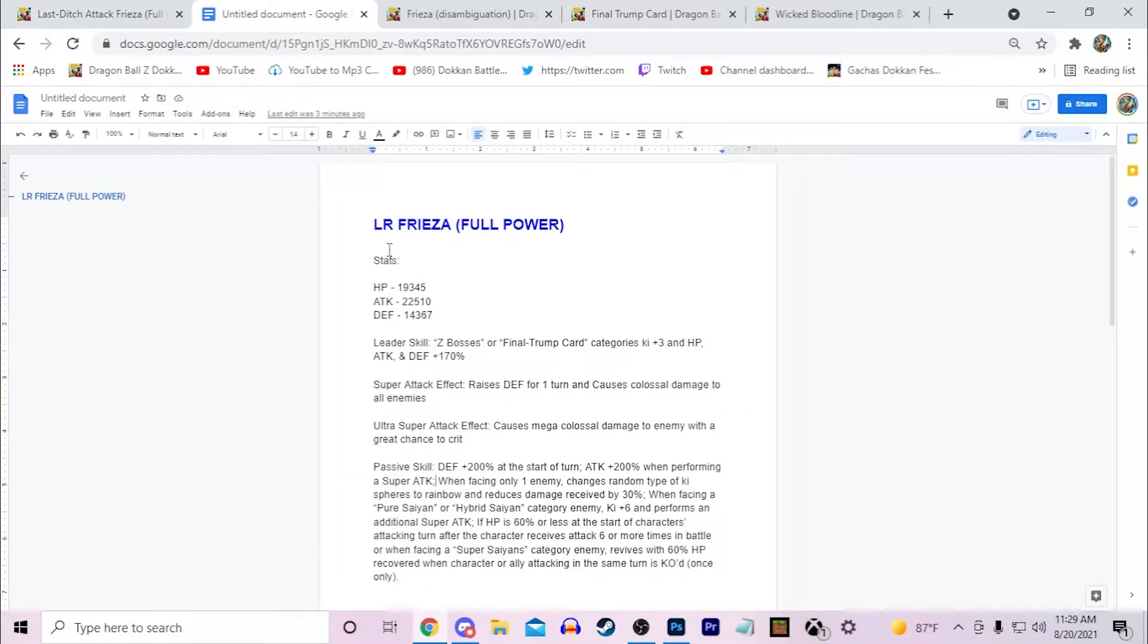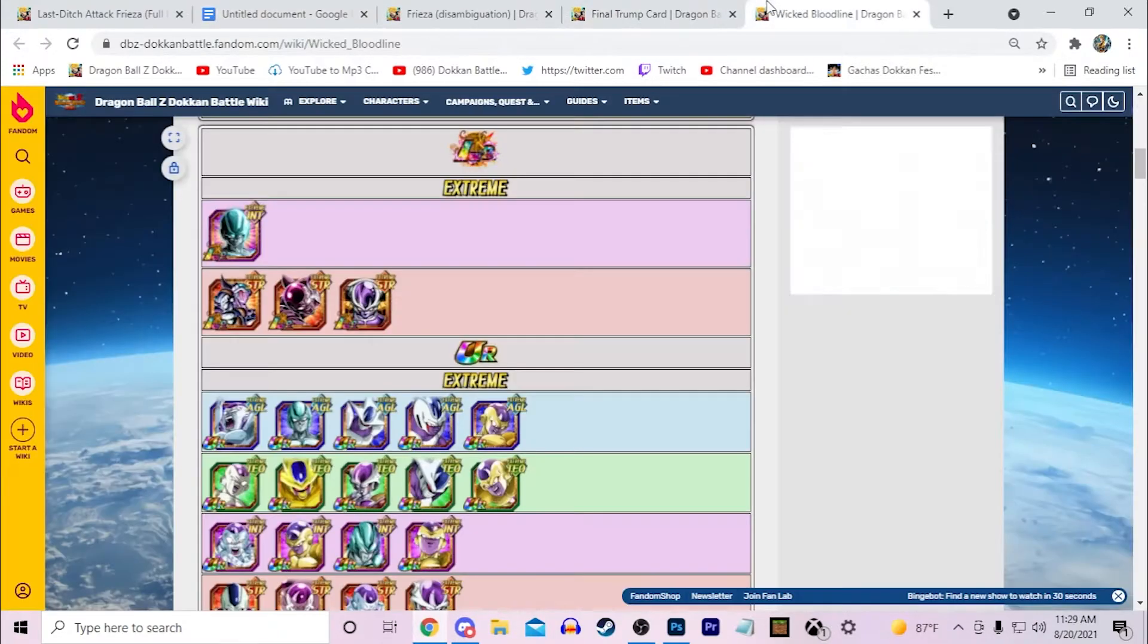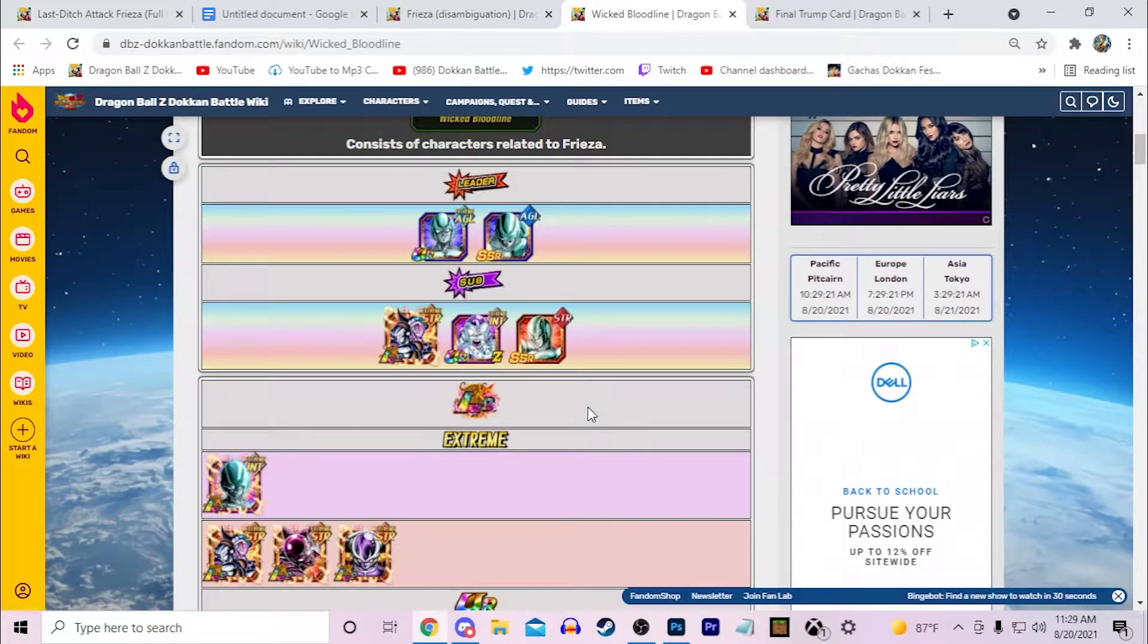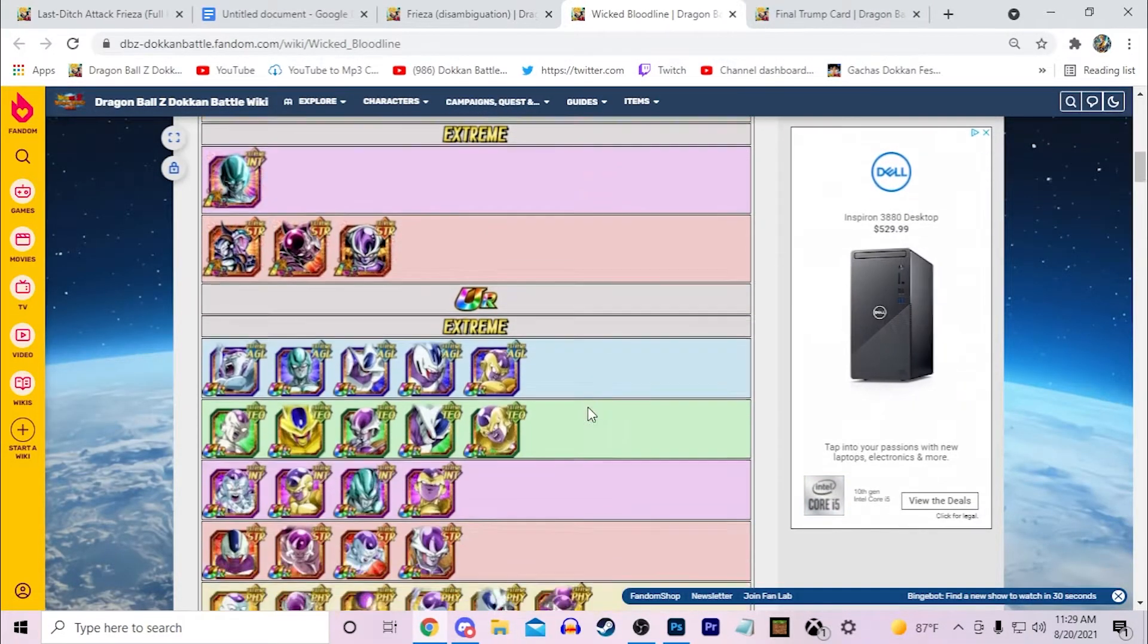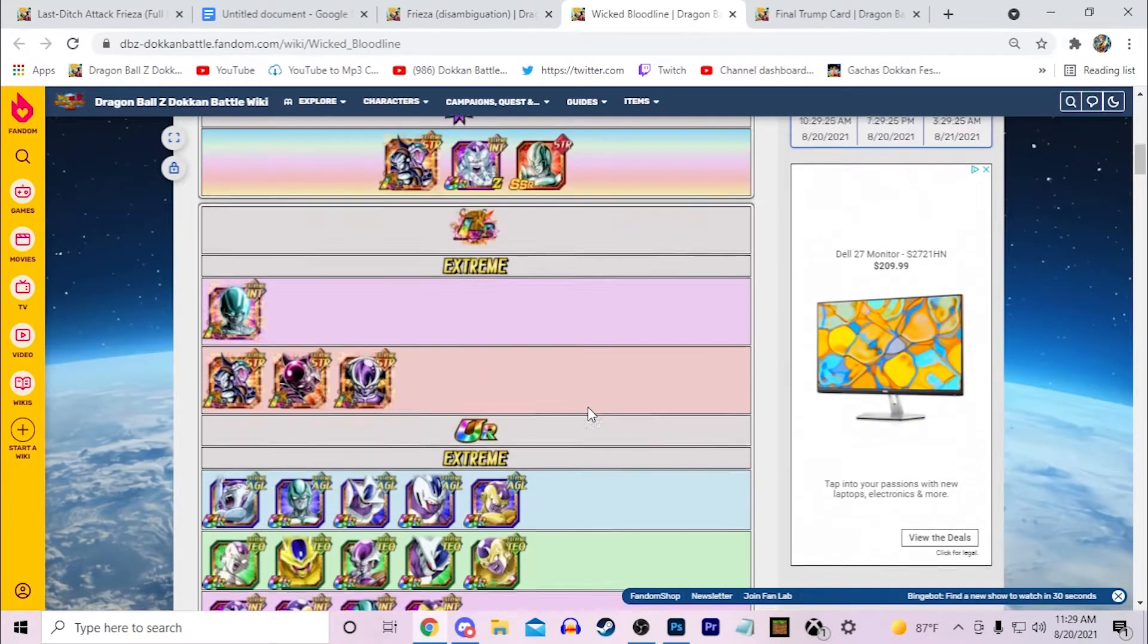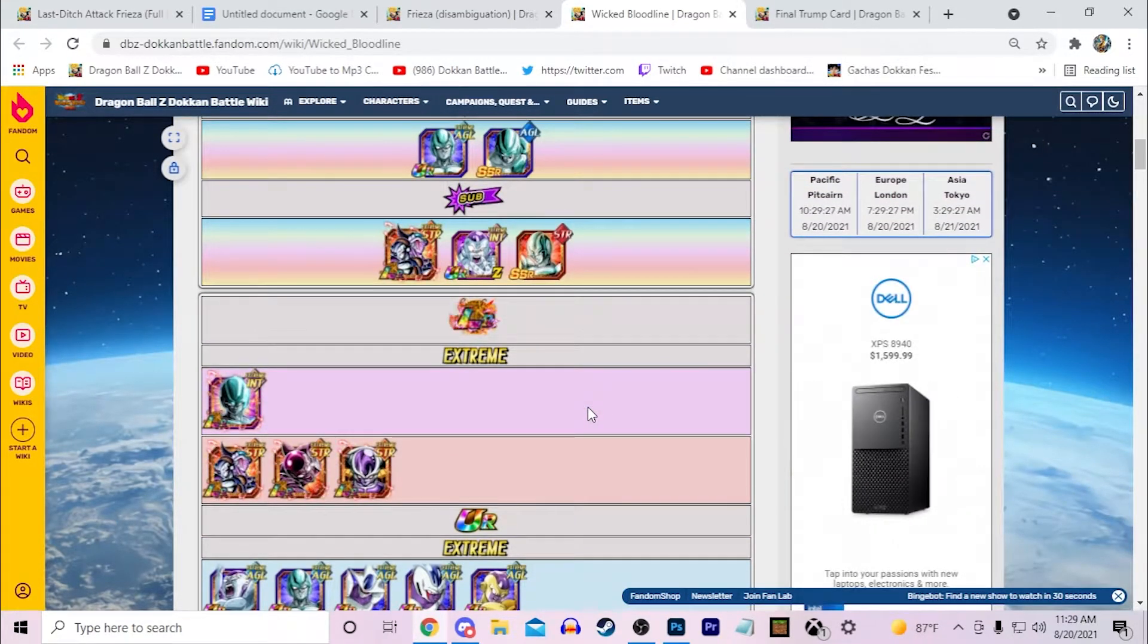So this is LR Frieza Full Power. I think he's going to start off as Full Power Frieza, and I made him Extreme AGL. Now if we look at, for example, Wicked Bloodline here, I think there's two typings that Wicked Bloodline could definitely really use in terms of this team specifically.